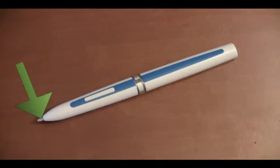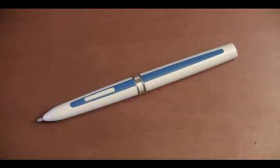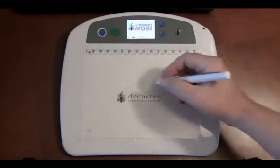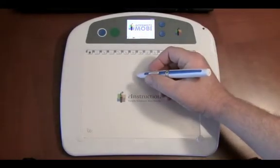Mobi calibration: unlike interactive whiteboards that need to be calibrated, the Mobi is always calibrated to your desktop.